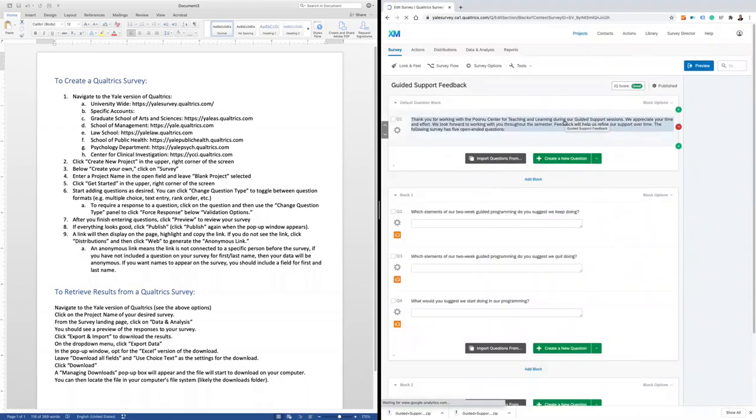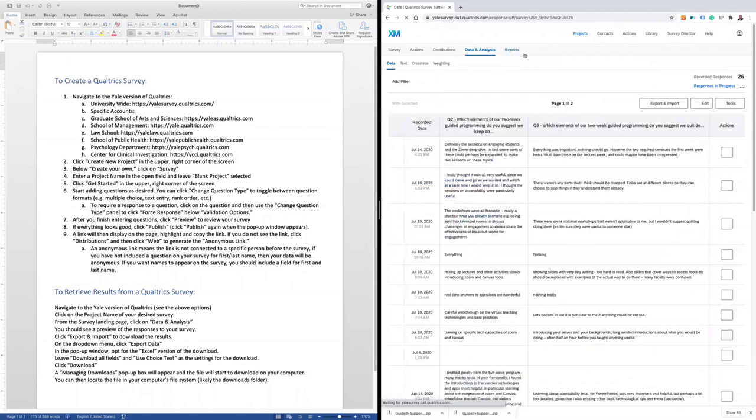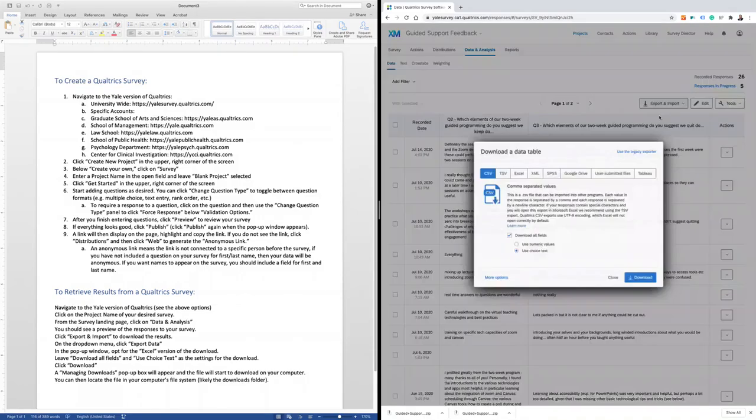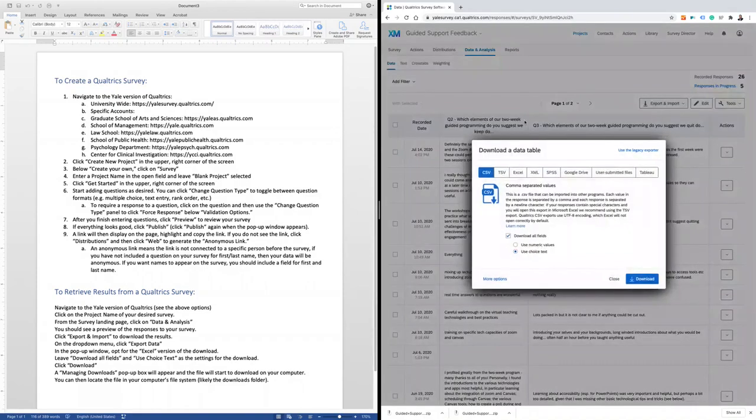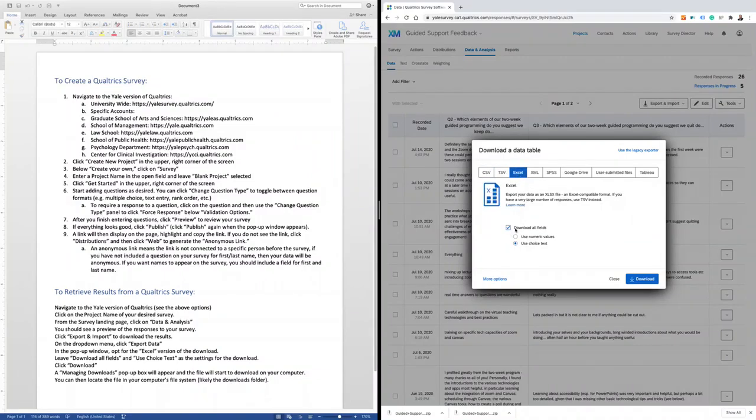In this survey, I'll download the responses by clicking the Data and Analysis tab. Then I'll click the Export and Import drop-down menu. I'll click the Export Data button. A Download a Data Table pop-up window will appear, and I'm going to opt for the Excel version of this download. I leave Download all fields and use Choice Text as the settings for this download and click Download.